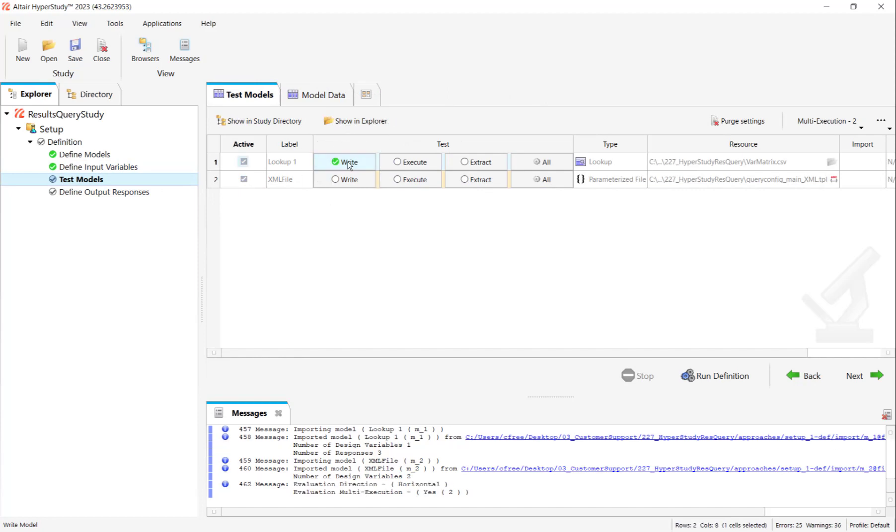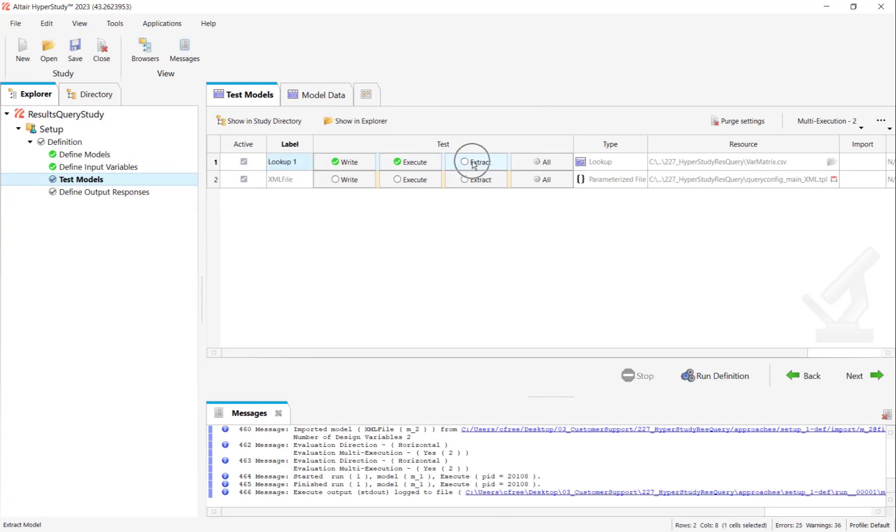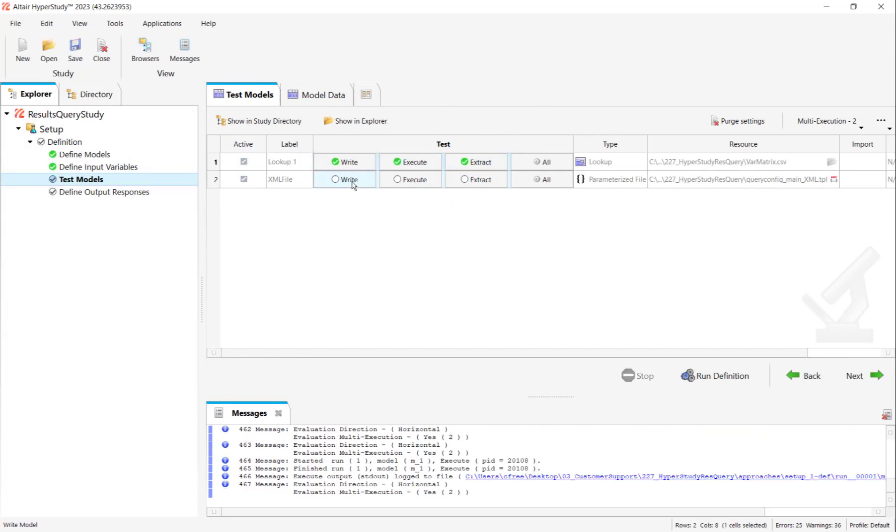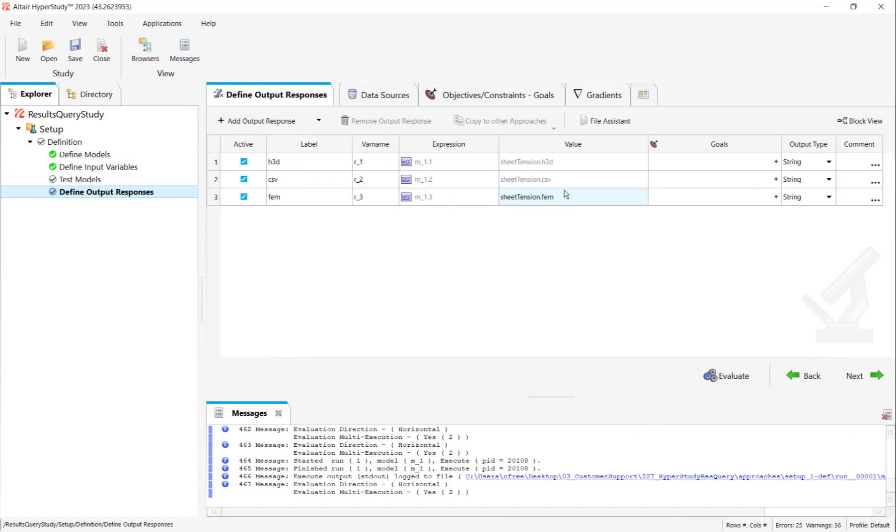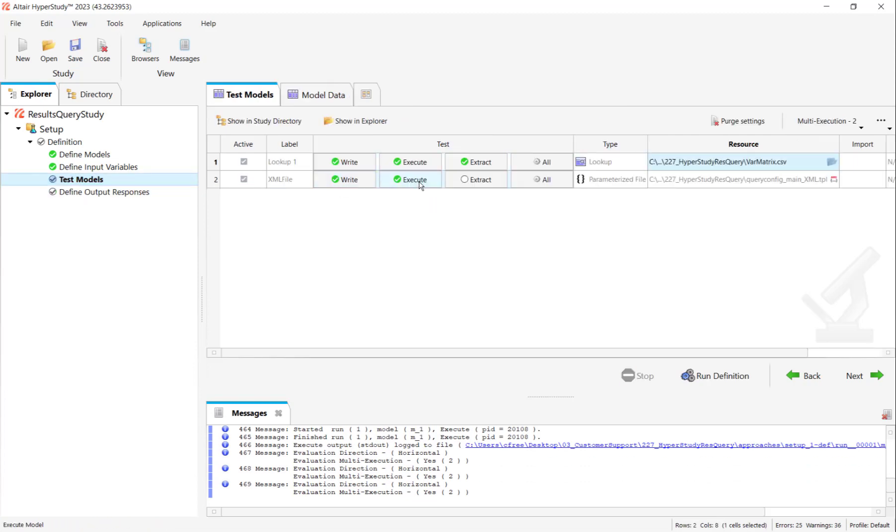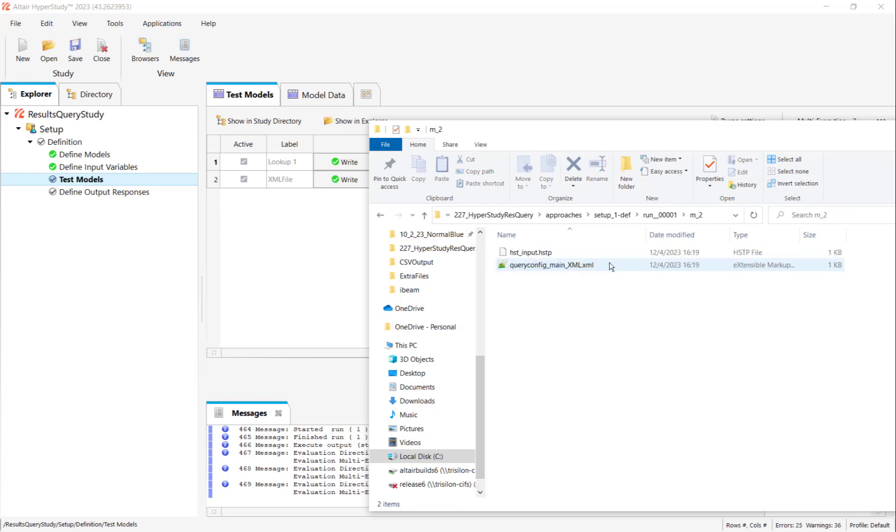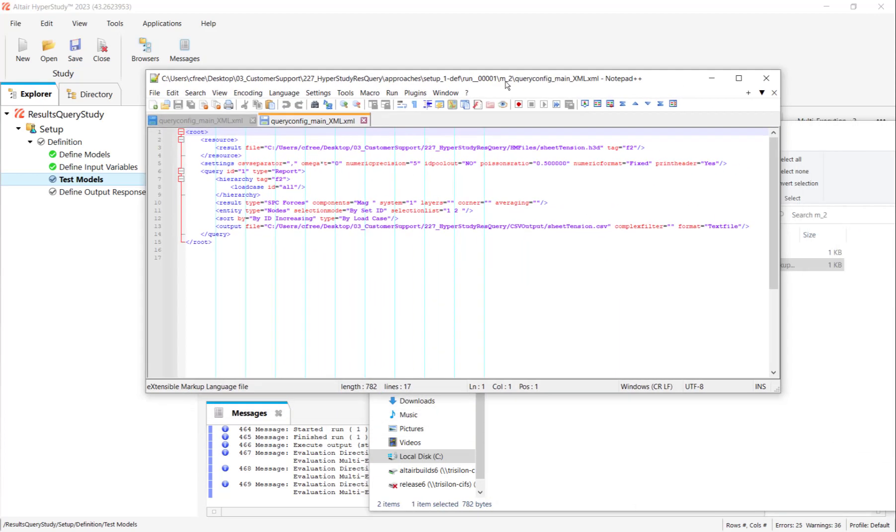Now I'm going to write, execute, and extract that lookup table to make sure I get responses for it. And I can write and just execute the XML file. If I click Show in Explorer, I will see the outcomes of these tests. Just to make sure that things are working, we can review the XML file that we have output right here. What I'm looking for is that the things that I've modified, like the H3D and the CSV, are looking good, like there's no typos or anything.